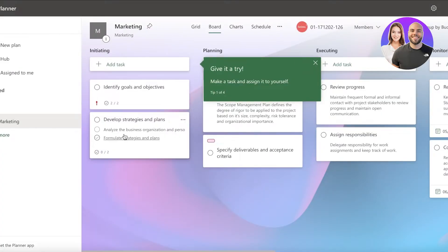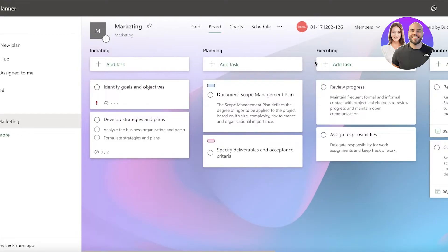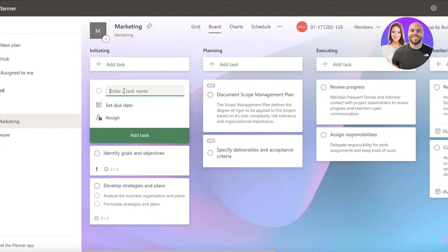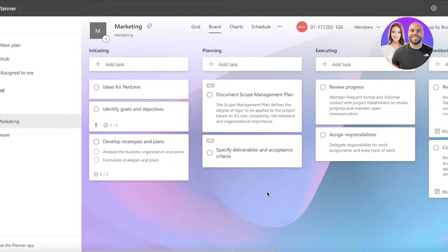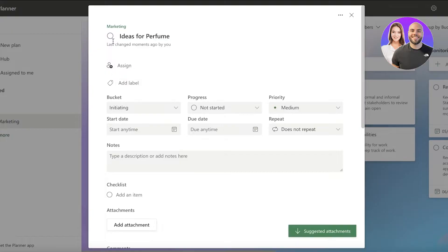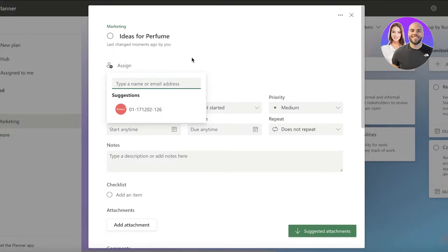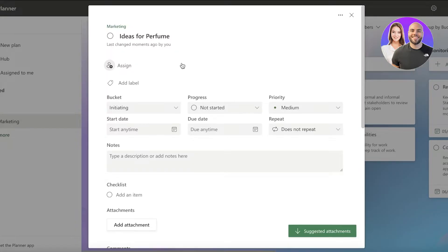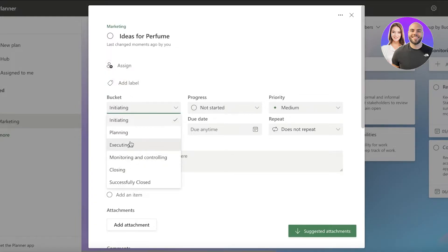After creating the task, you can assign it to a specific person within your Microsoft Planner - you can add other people from your team and assign this to a certain person. Then you have your bucket - let's say this is in the Initiating bucket.